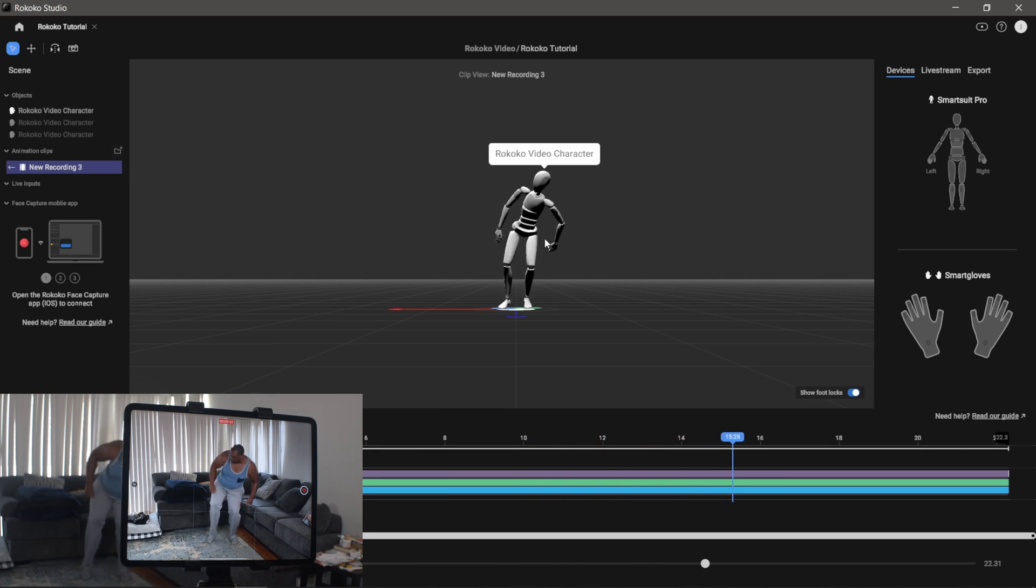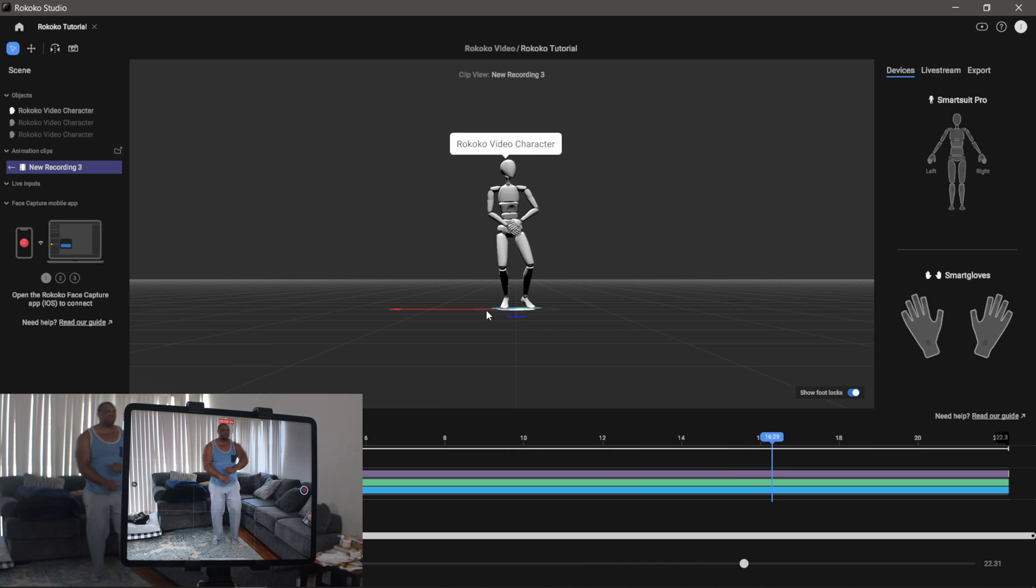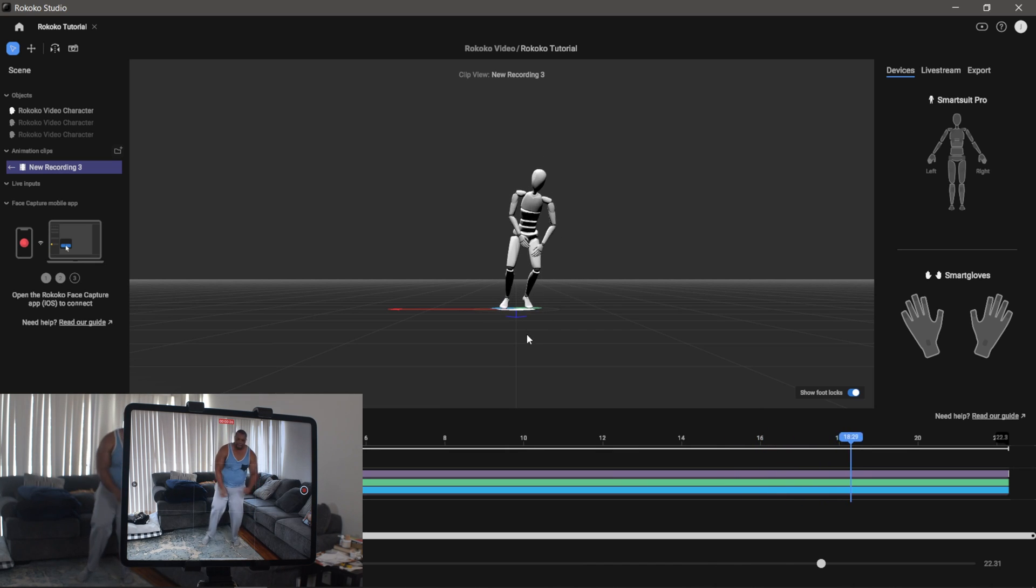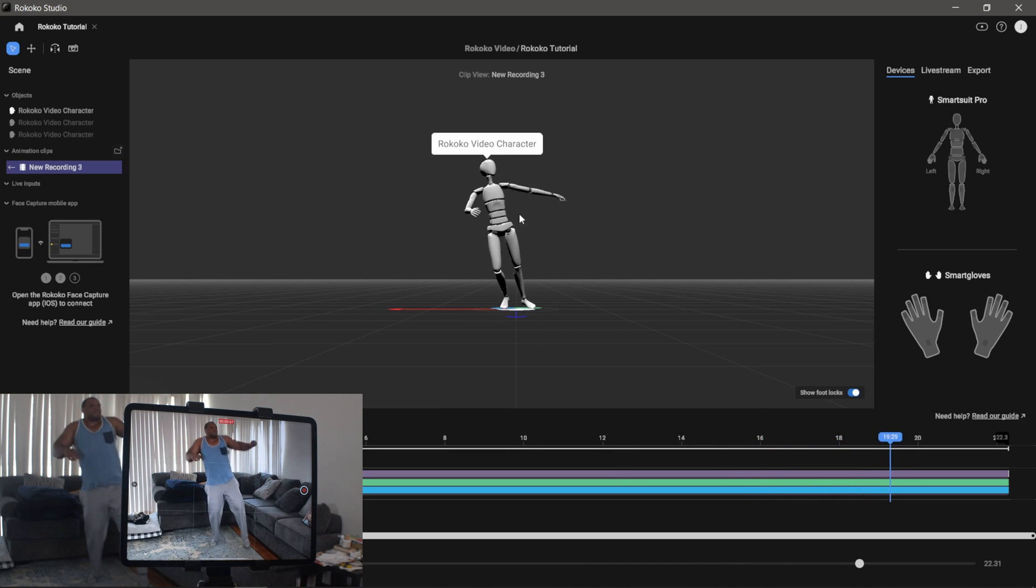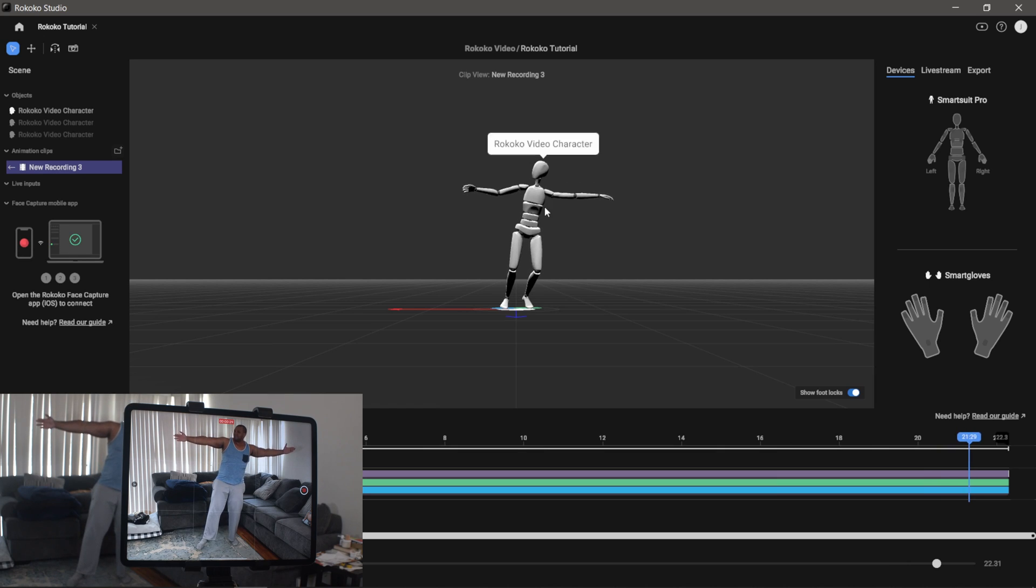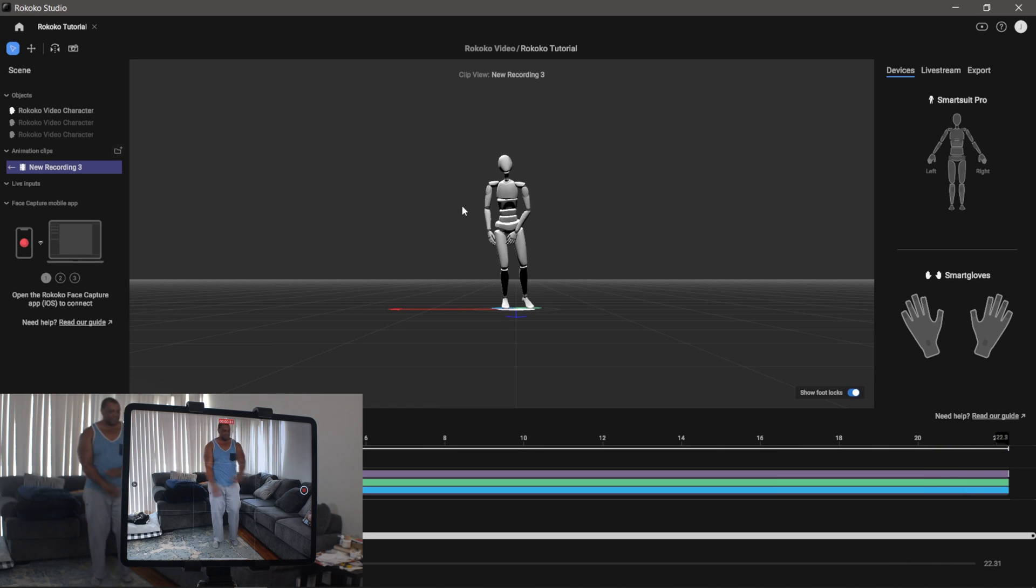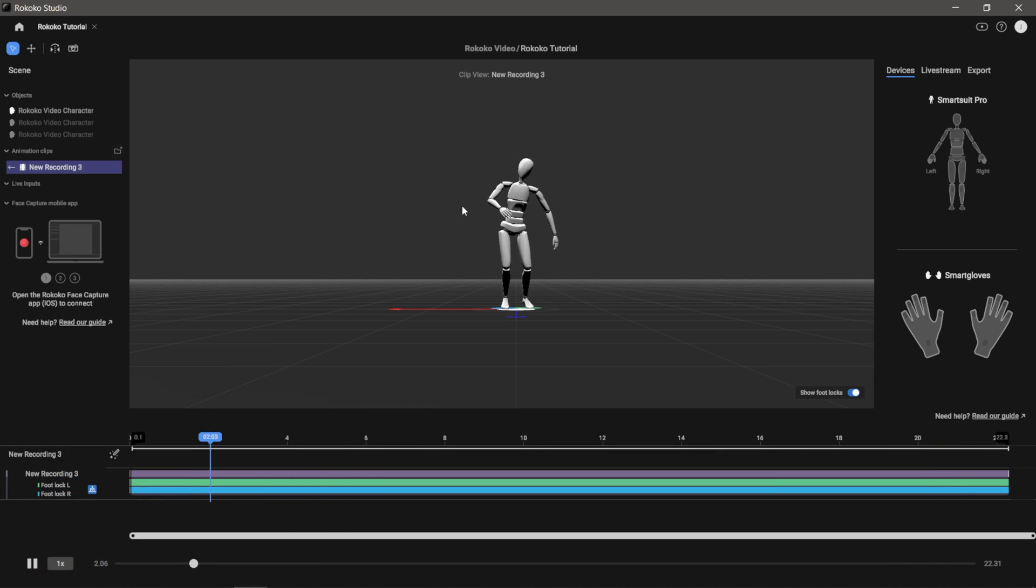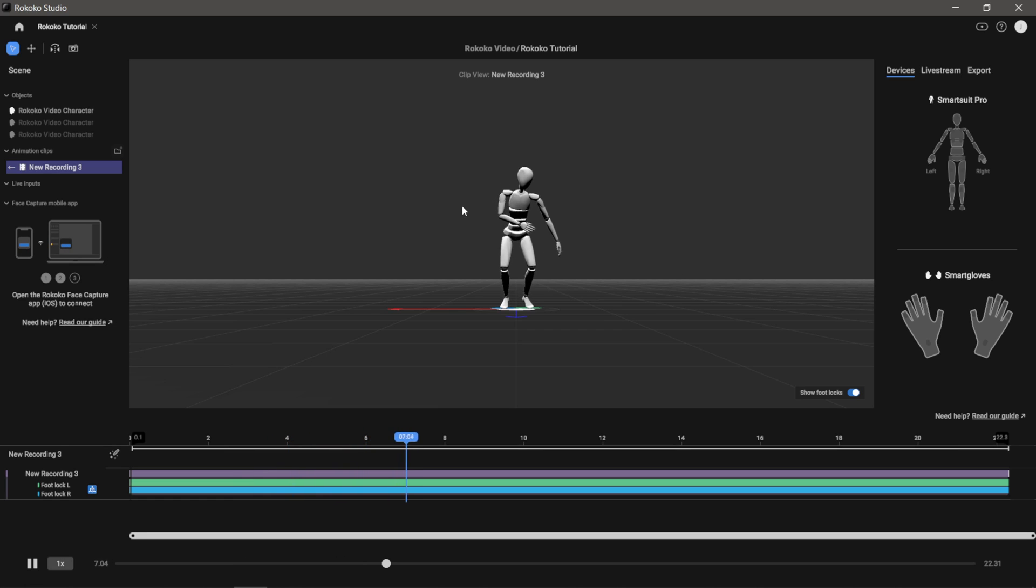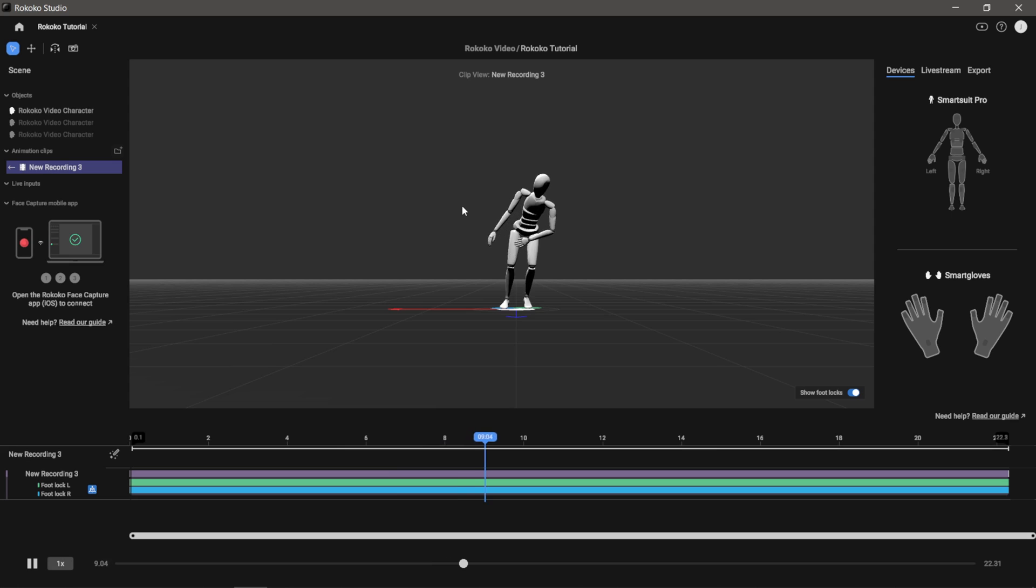I mean the feet should probably be sliding around a little bit there, but overall I think that we're getting some good results here. And of course you're going to get the best results by wearing a motion capture suit, but for free AI motion capture without suits, this is pretty good here.